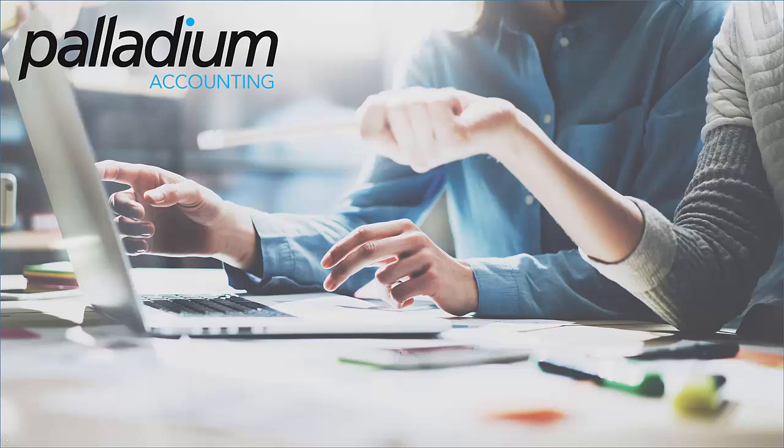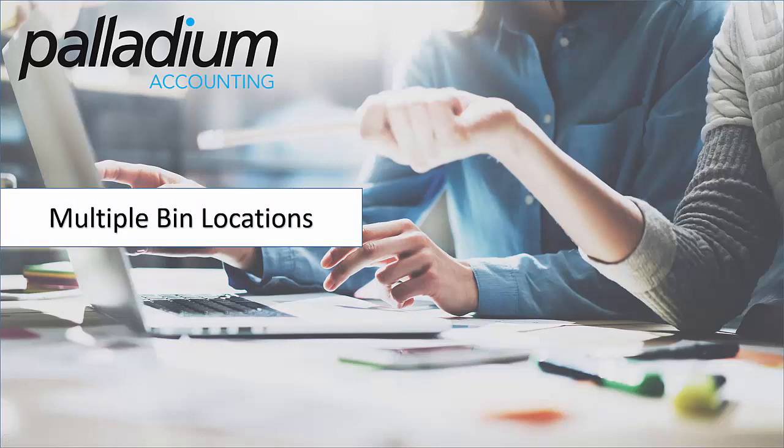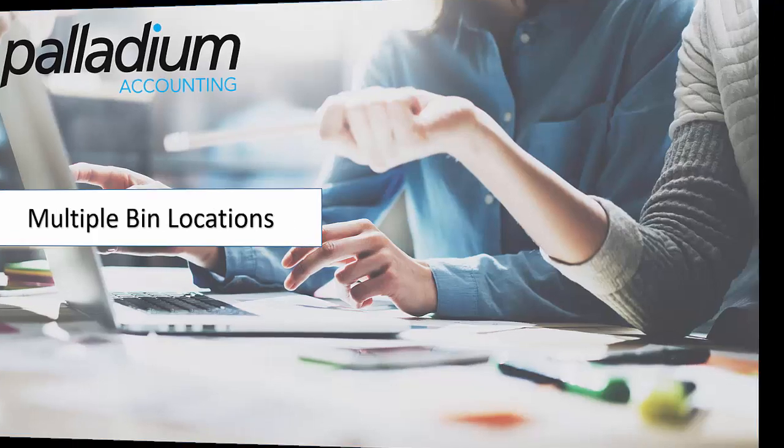Welcome to another Palladium Accounting video tutorial. In this video we'll be covering our new feature which is available in Palladium Premium. This feature we're going to be focused on is multiple bin locations.